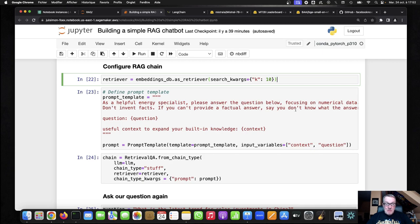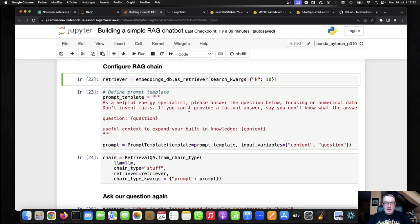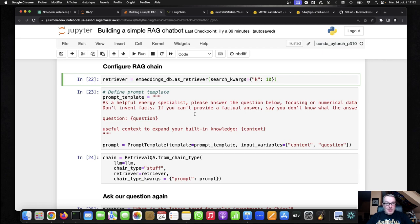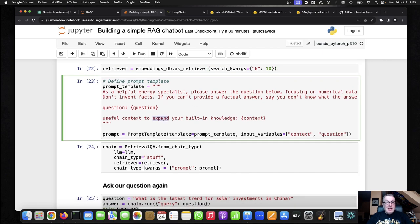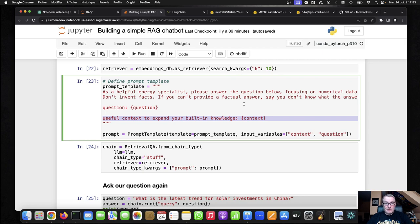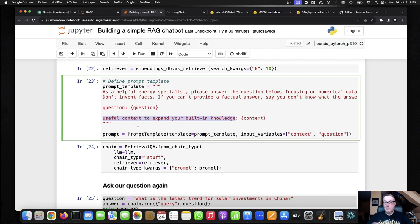So I started from the same prompt as before. As a helpful energy specialist, please answer the question, focusing on numerical data. So the question is here. And obviously, I'm injecting the context into the prompt. So the 10 chunks that are retrieved through Langchain are going to be available there. And I guess I really pointed the model at this. Hey, this is useful context to expand your built-in knowledge.